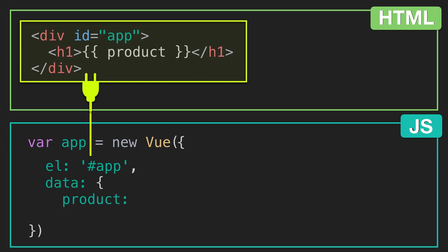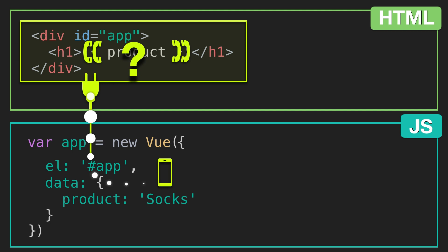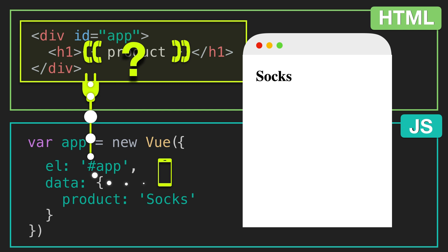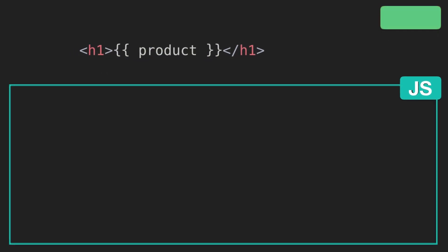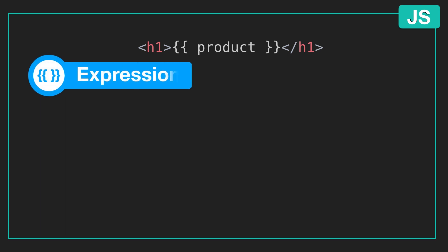The instance can also have a property for data. Here we're giving our instance a product whose value is socks. In order to display socks, we're using these double curly braces up here. You can think of them somewhat like a phone, which has the direct line into another phone in the Vue instance. So when we reference product up here, it's as if we're asking our cell phone below, what's the value of product? And the phone says socks, and socks appears on the webpage. This double curly brace syntax is called an expression. You may already be familiar with them. They're used to produce or evaluate a value.